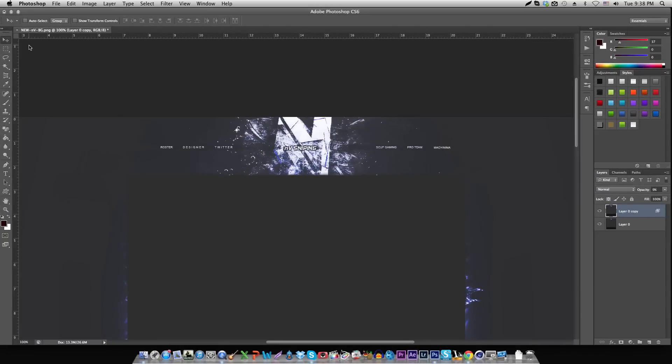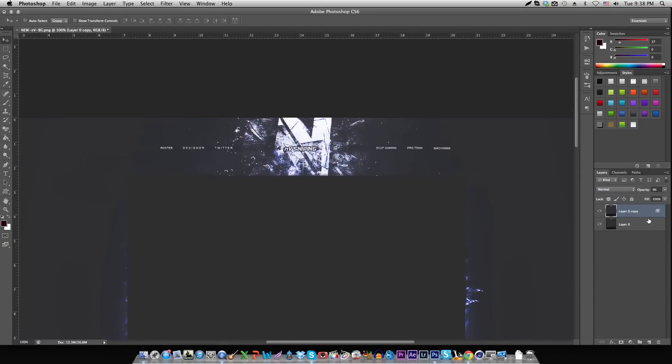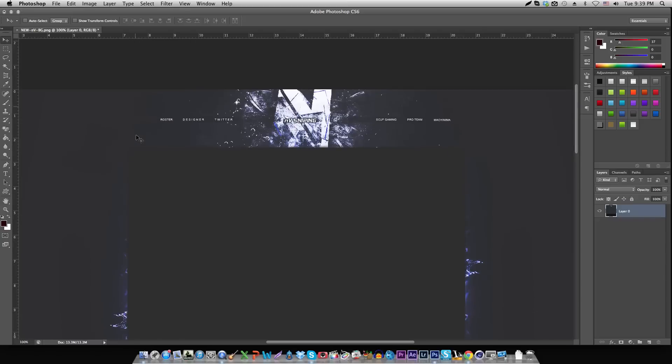I already have a background open up in Photoshop. It's an old NV background I made. Basically what you want to do is pretend like you have all your layers and you're still doing your editing.